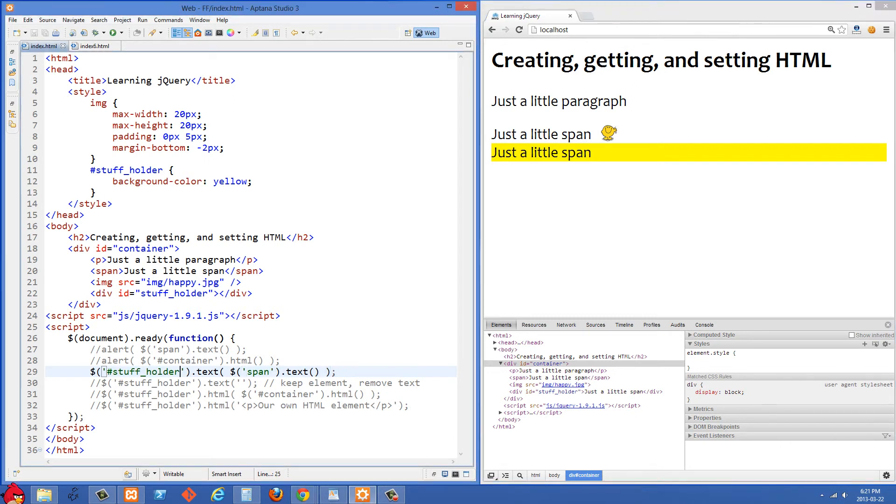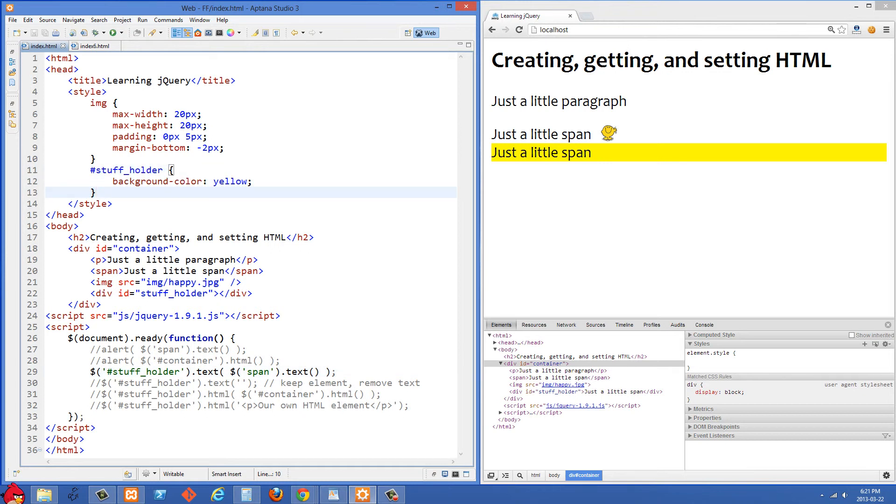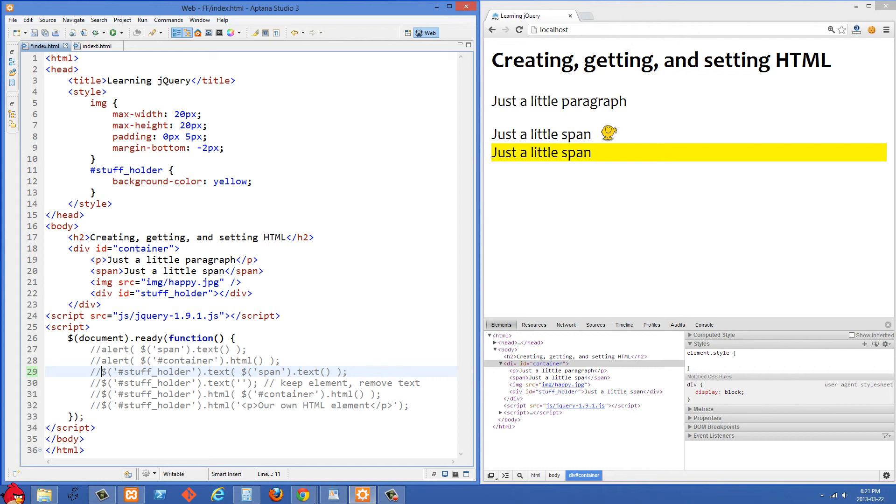And the reason it's yellow there is because we set the CSS style here and gave it a background color of yellow. So let's just uncomment this one now and moving along.